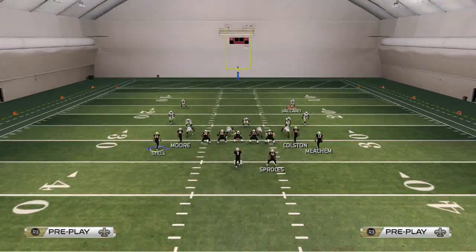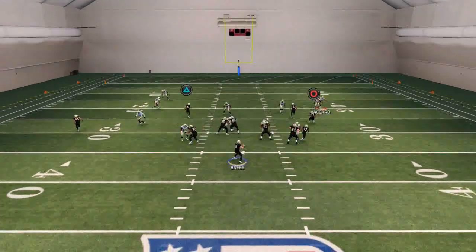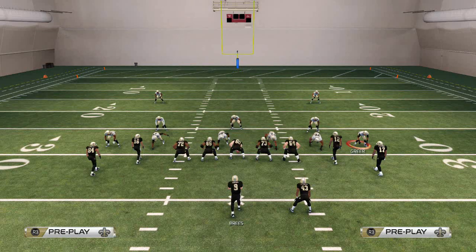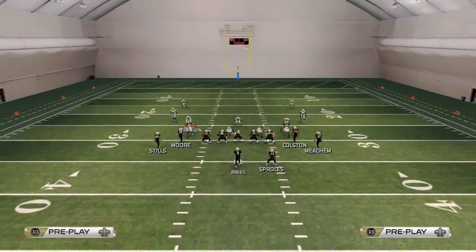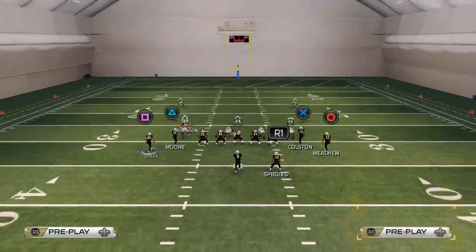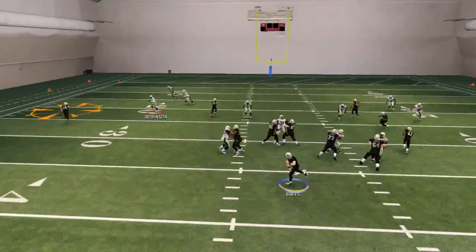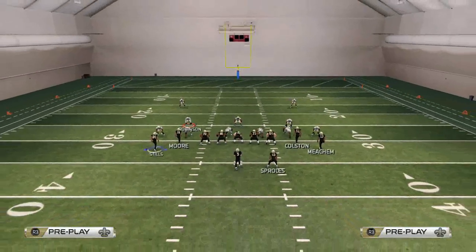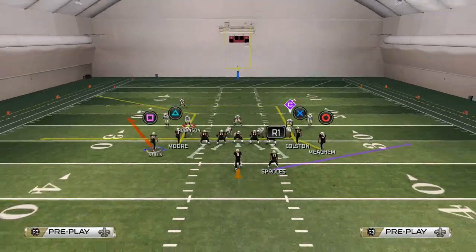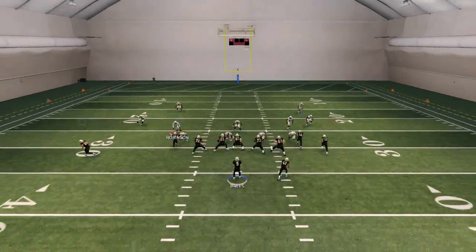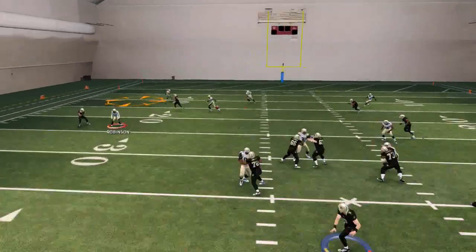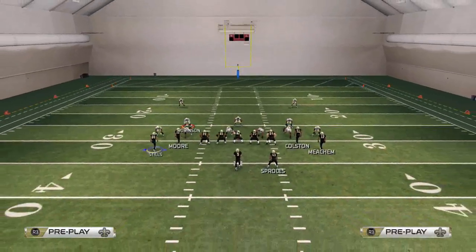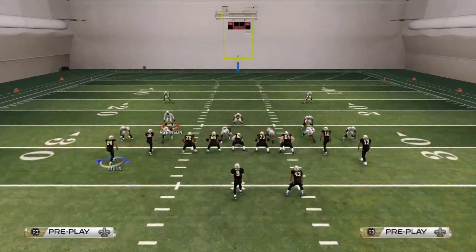Now for Cover Three reads. The quick throw to the flat isn't going to work the same way — even with a purple zone, you might think it works like it did before with a quick flat throw, but against Cover Three it results in a catch-and-tackle and isn't a good look. This play is primarily designed to beat two-deep coverage, but here are the Cover Three reads.